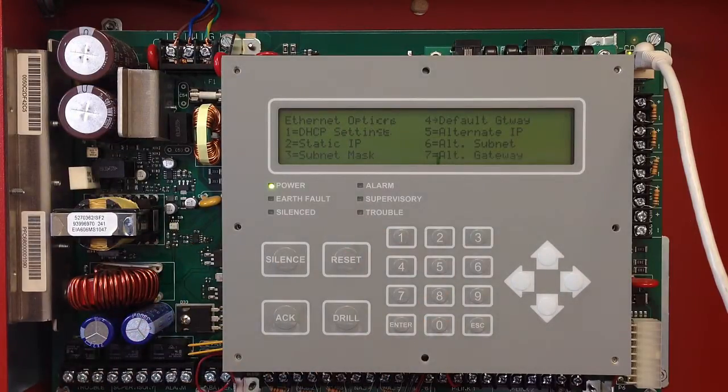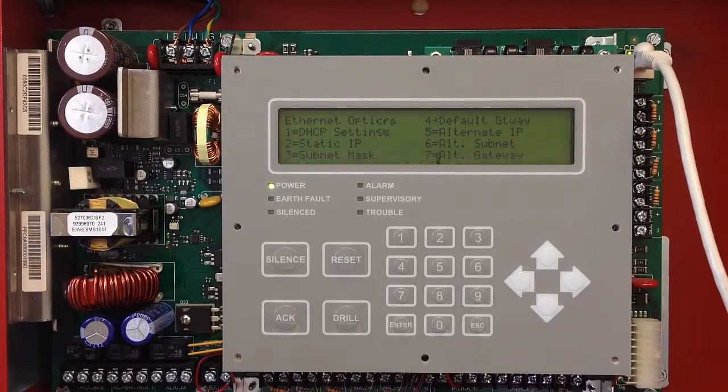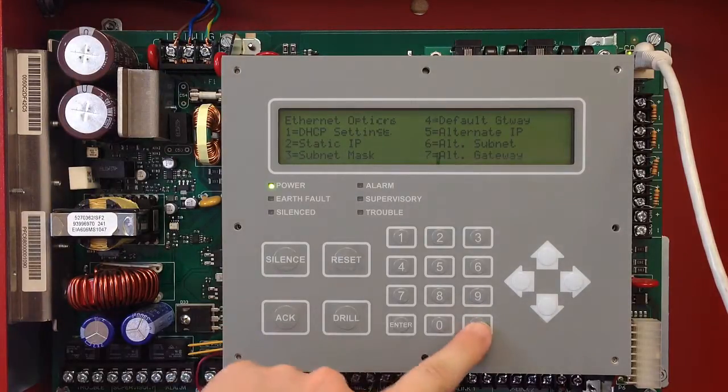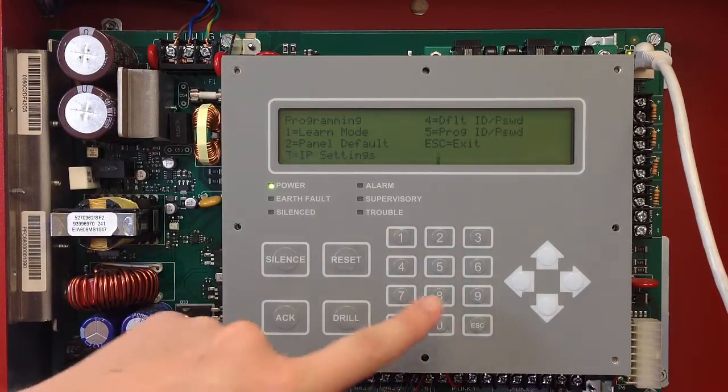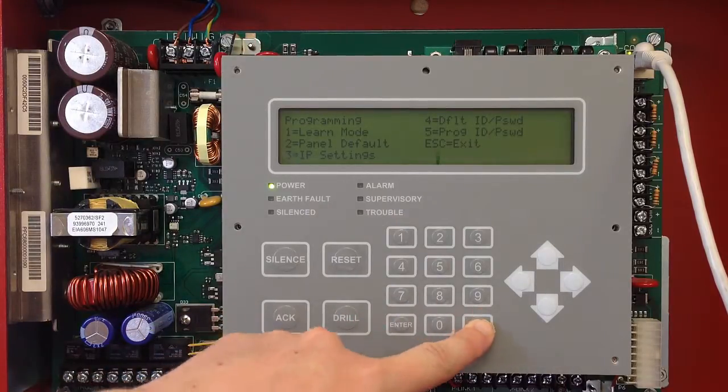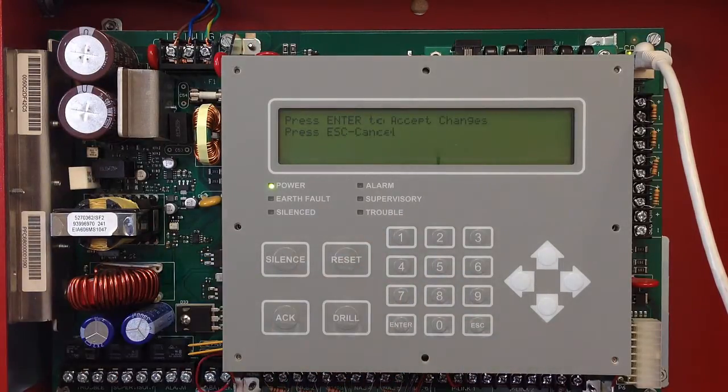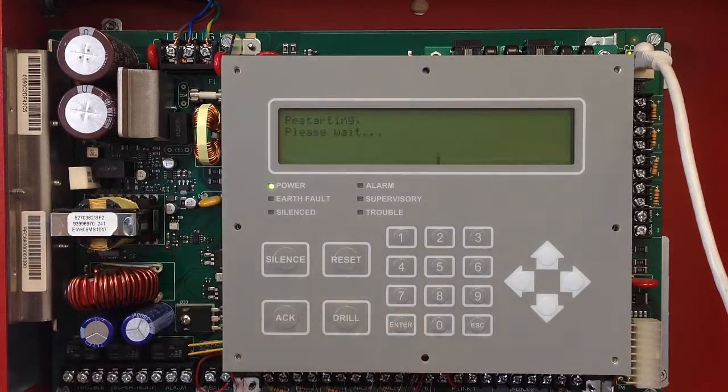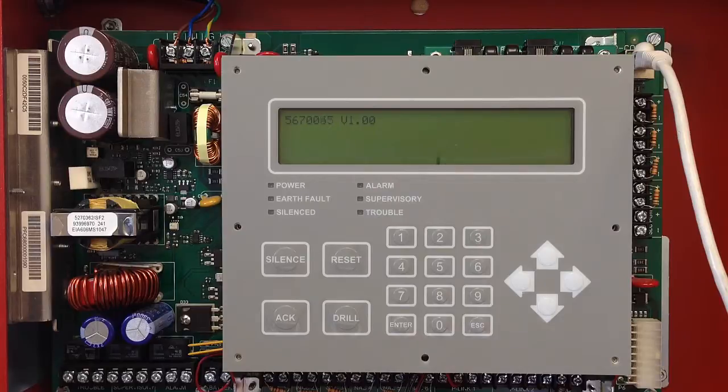Five, six, and seven are for alternate IP, subnet mask, and gateway. You do not need to enter those to get this to be set. At this point, you can escape out of here. It's going to save the changes, escape out of programming, accept it, and the panel will restart with your static IP as assigned through the keypad.